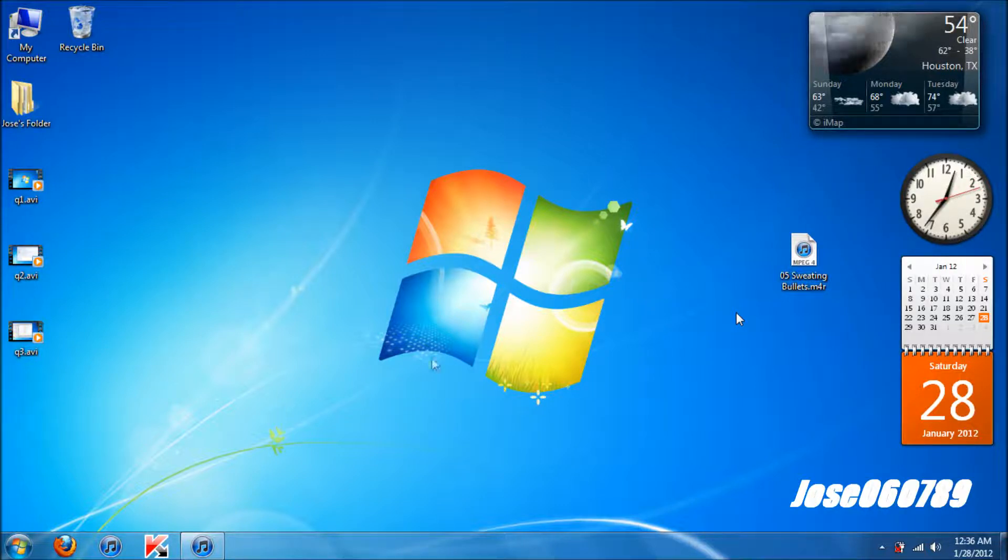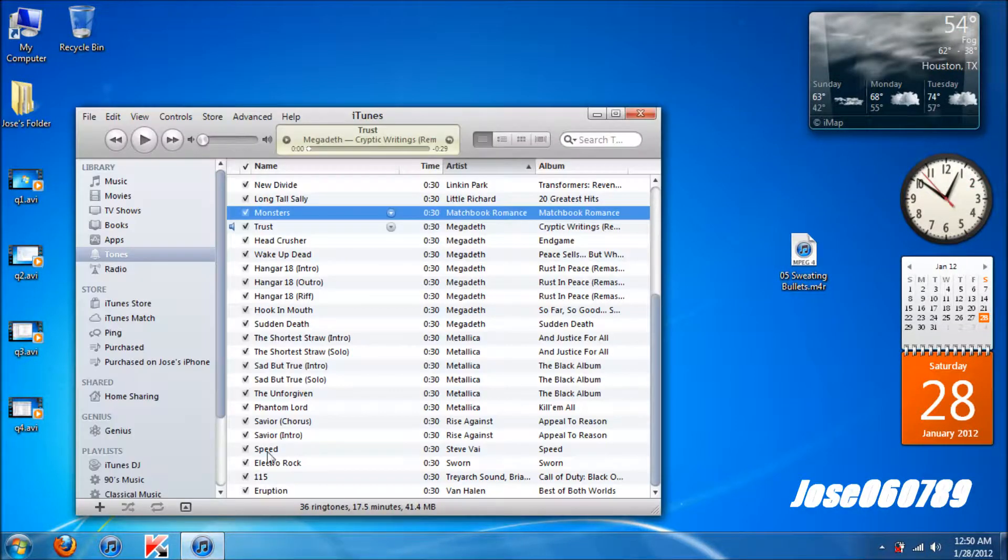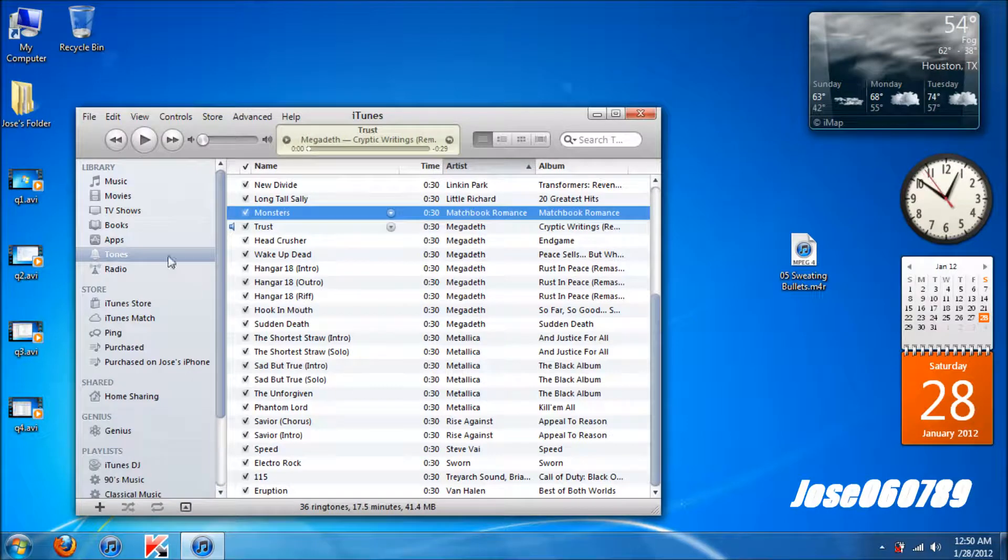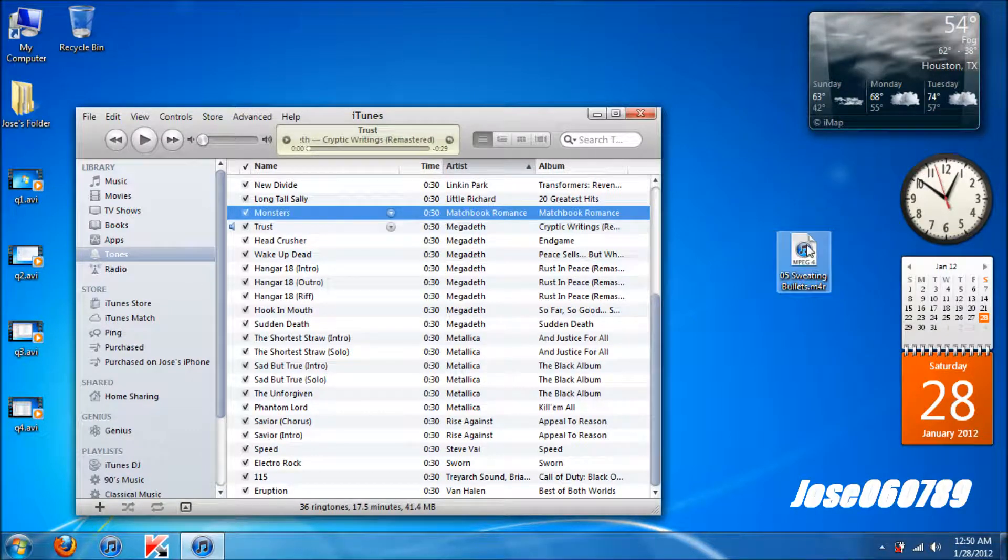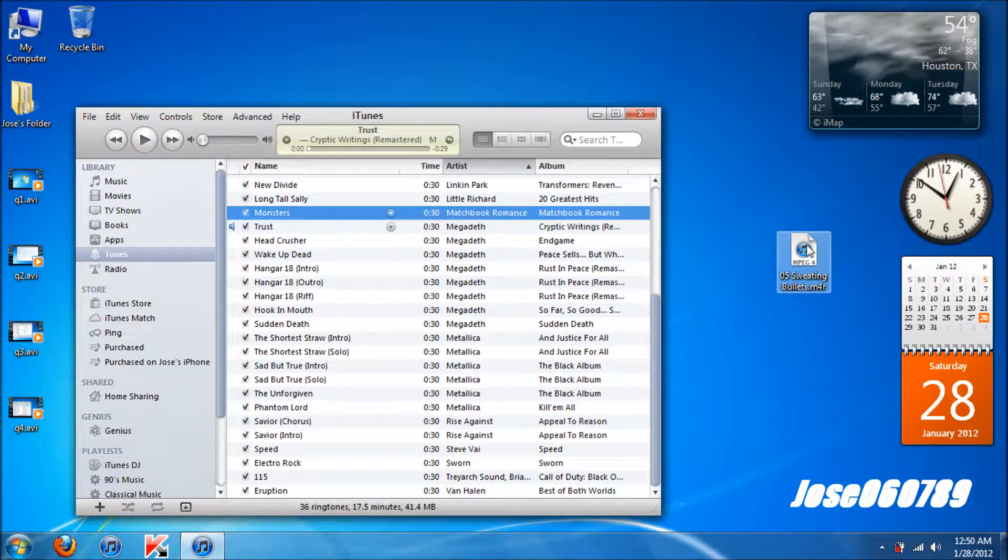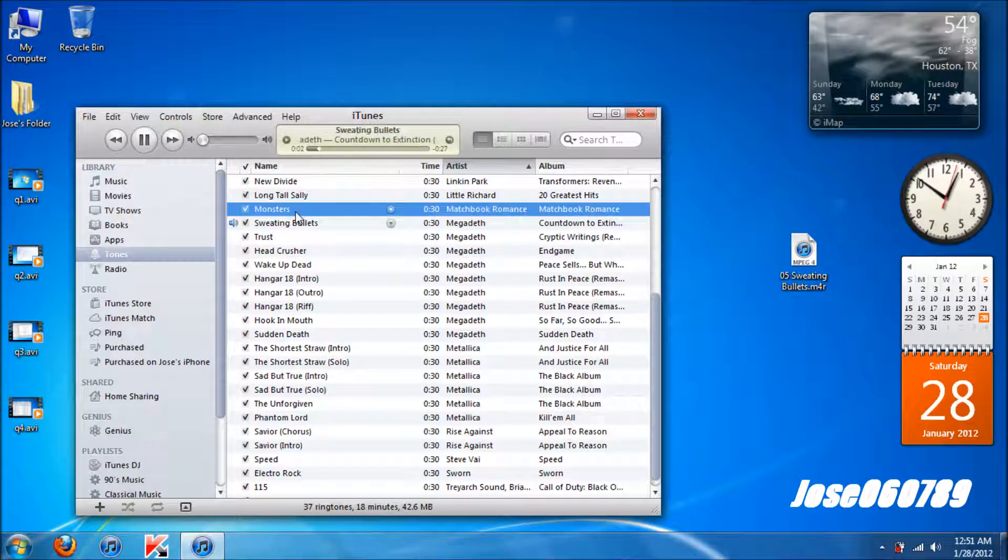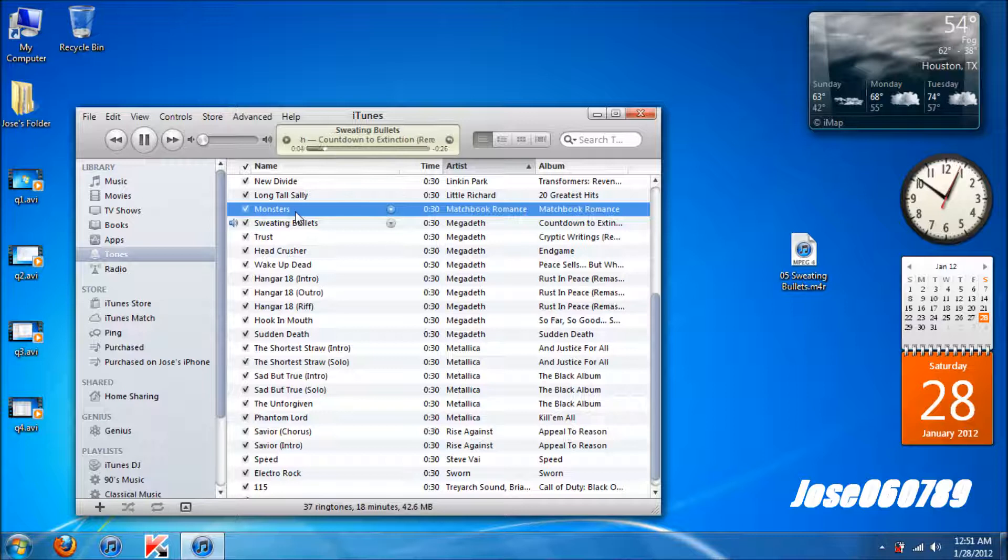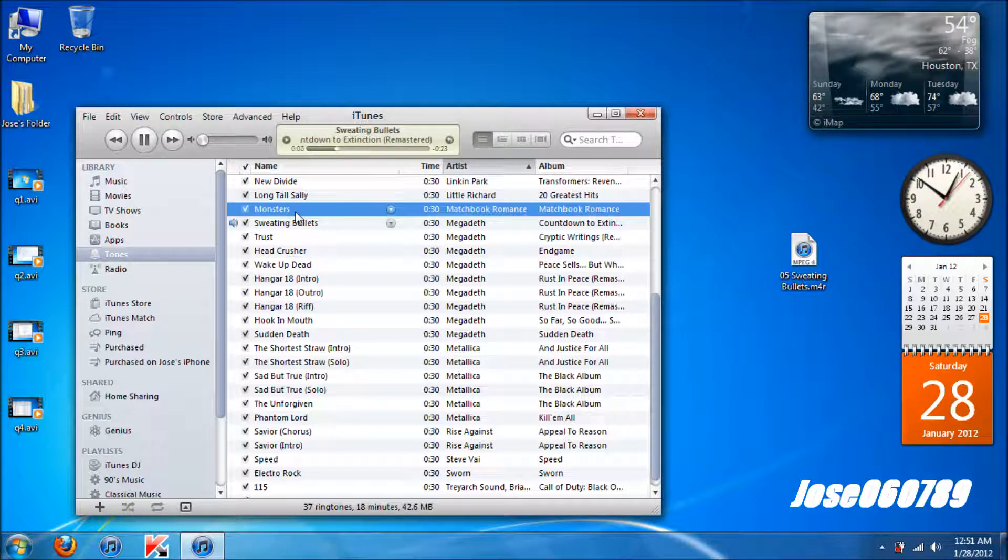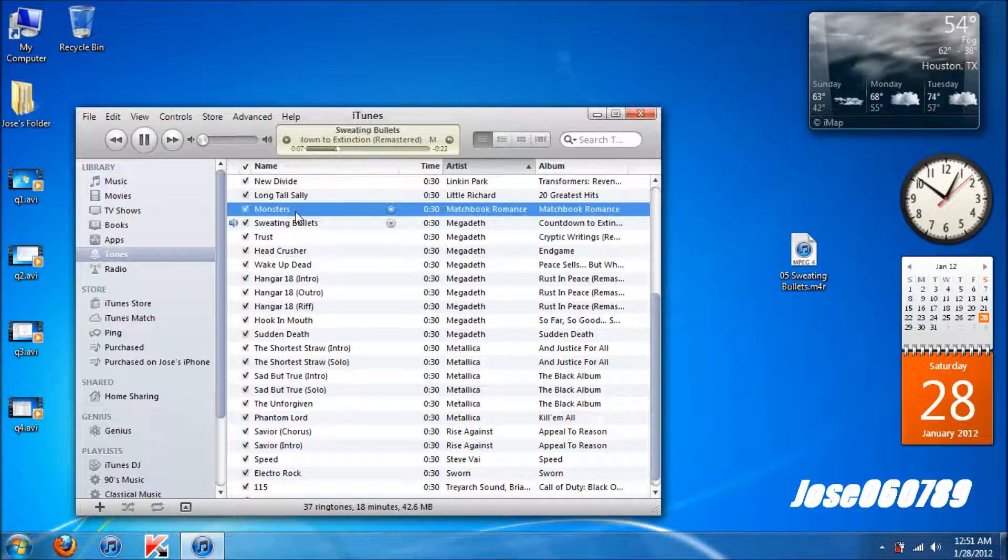For the fourth step you want to go back to iTunes and make sure this is highlighted to tones. You want to double click on this file and as you can see it is automatically added to my tones list, formerly known as ringtones but it's now tones. It's playing as you can see, so it's proof that it works now.